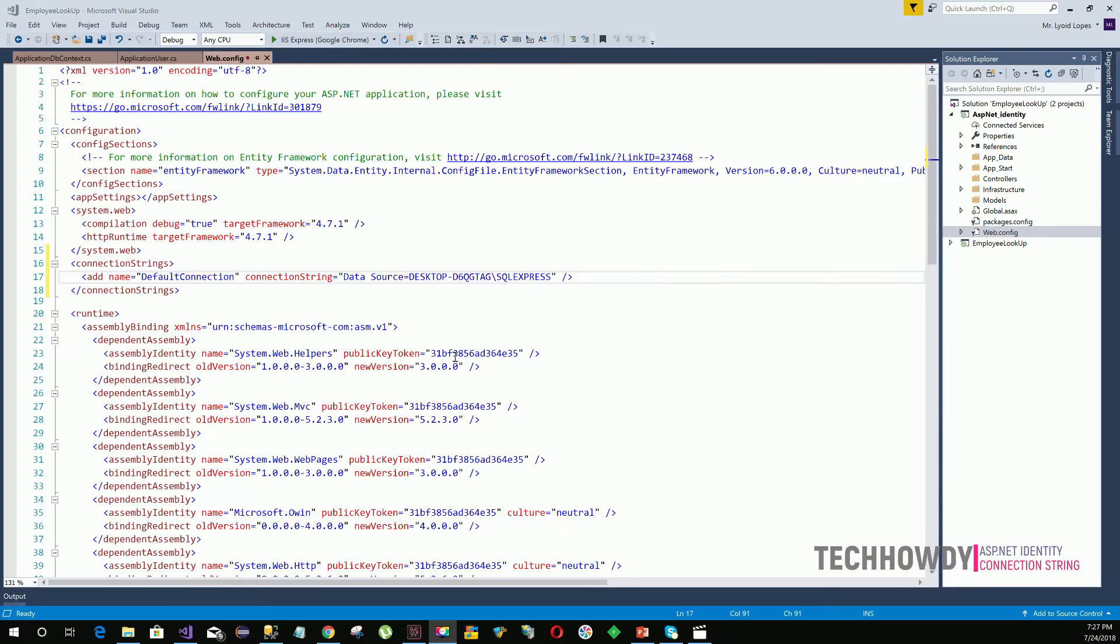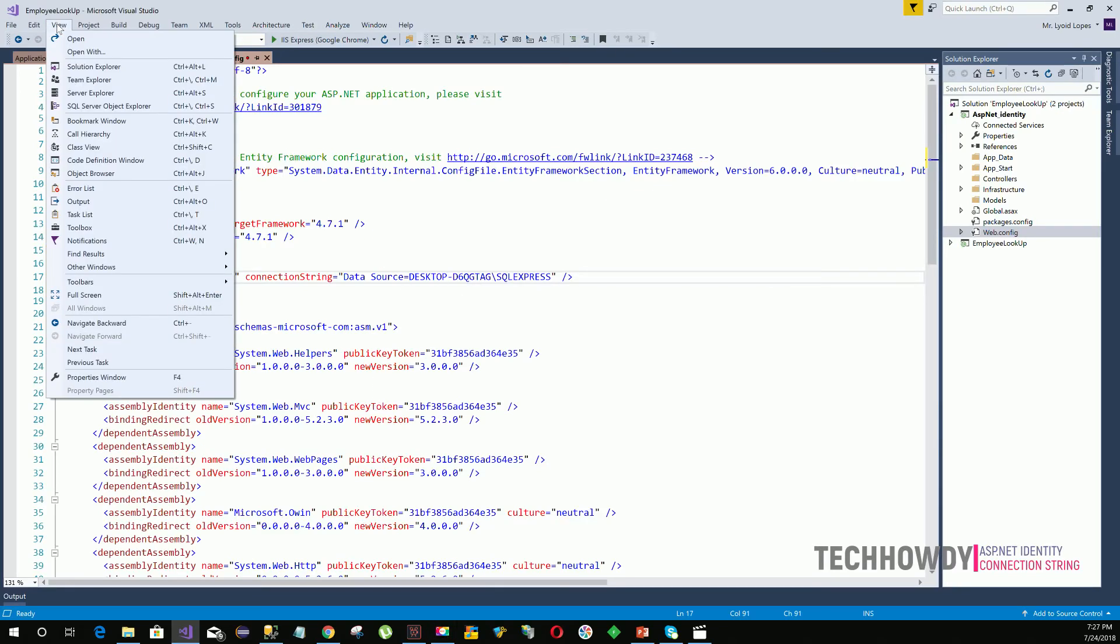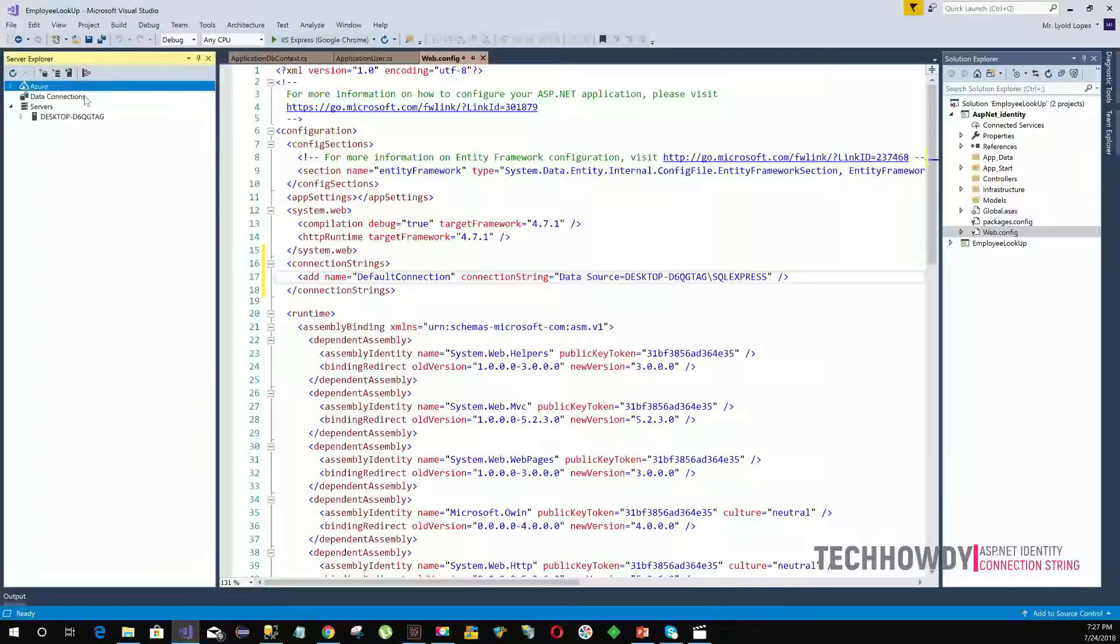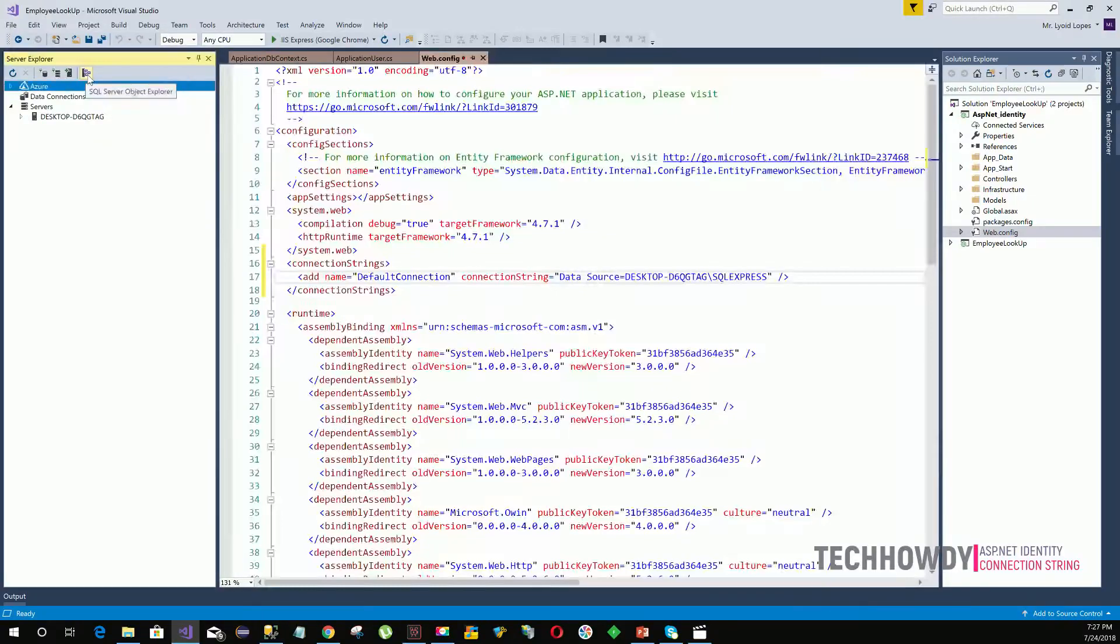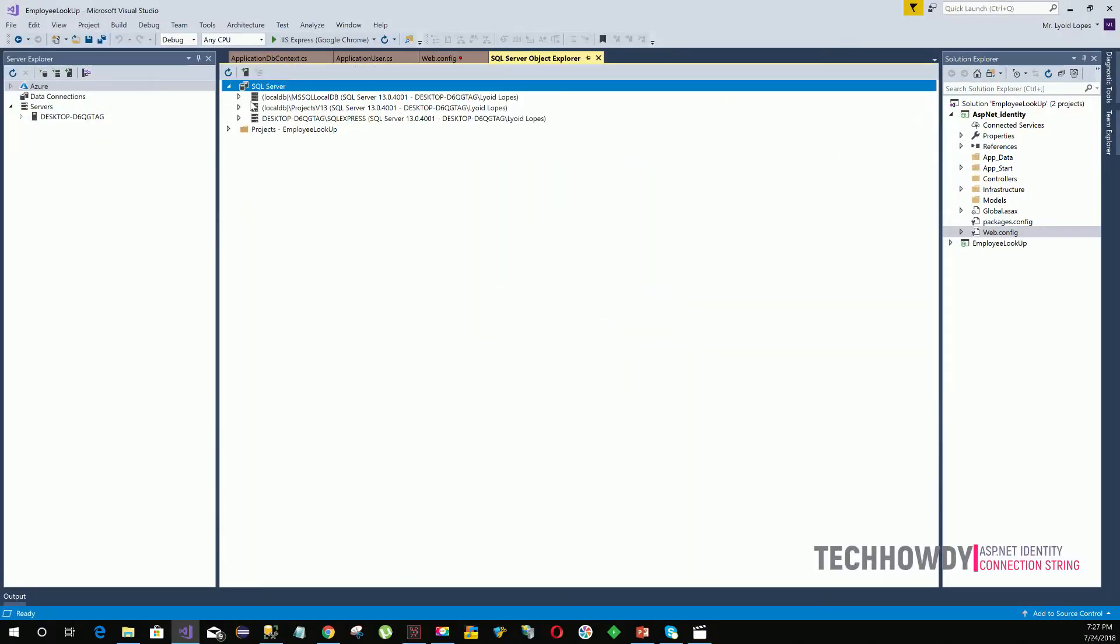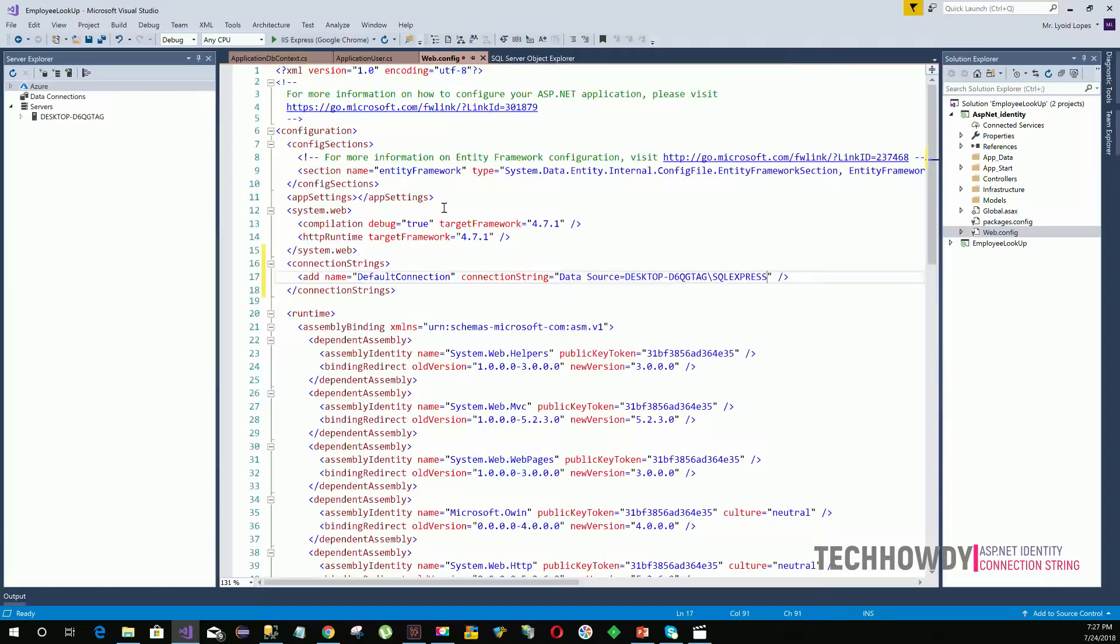The other method to find out your data source is to go to View, go to Server Explorer, then click on this sign which says SQL Server Object Explorer. Under this window, you can see your data source. You'll have your local DB and your Windows authentication as well. In this case, I'm using my desktop forward slash SQL Express. You can choose either one and provide it as your data source.